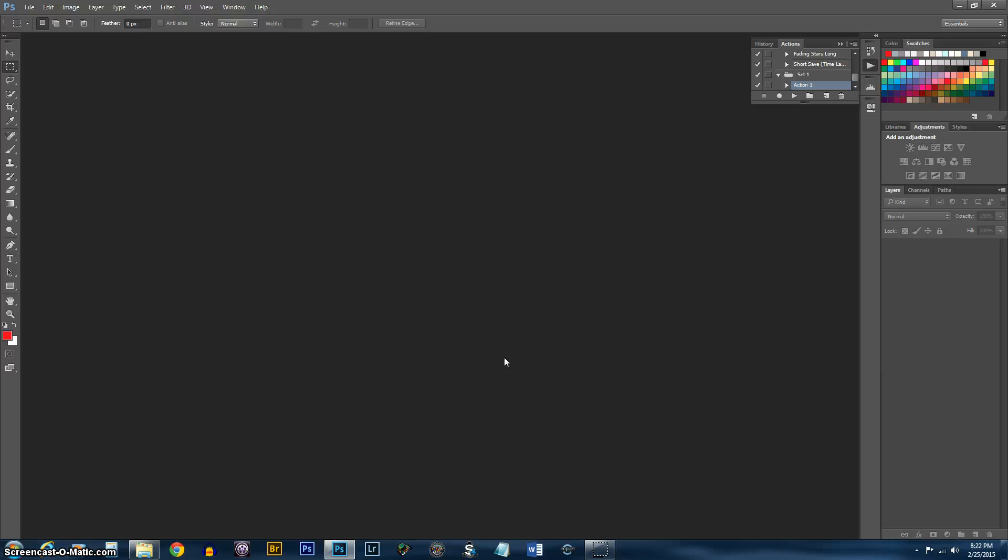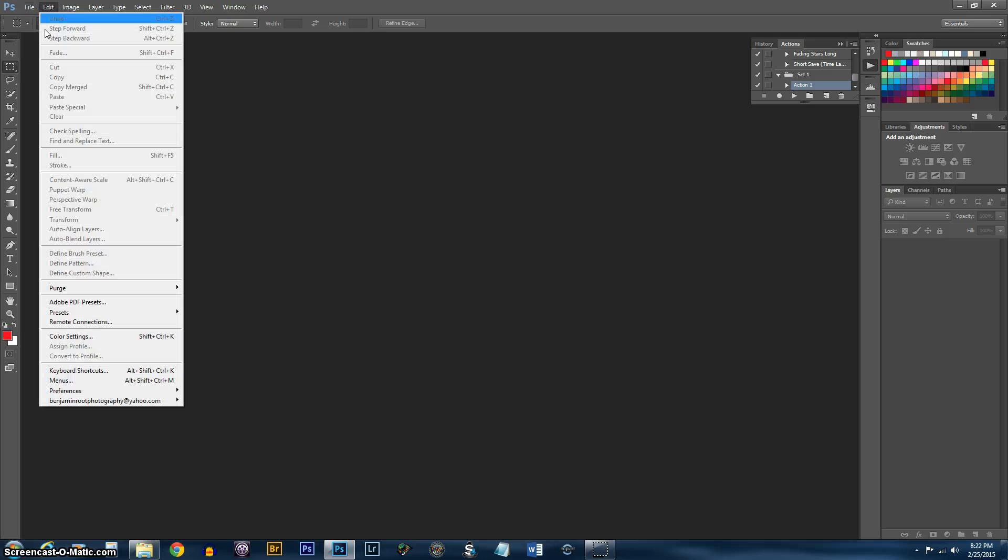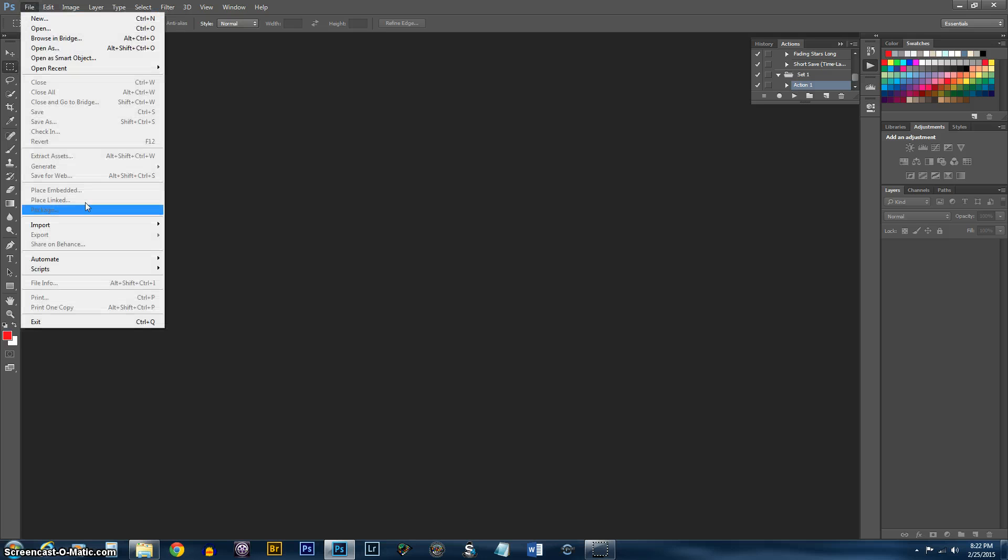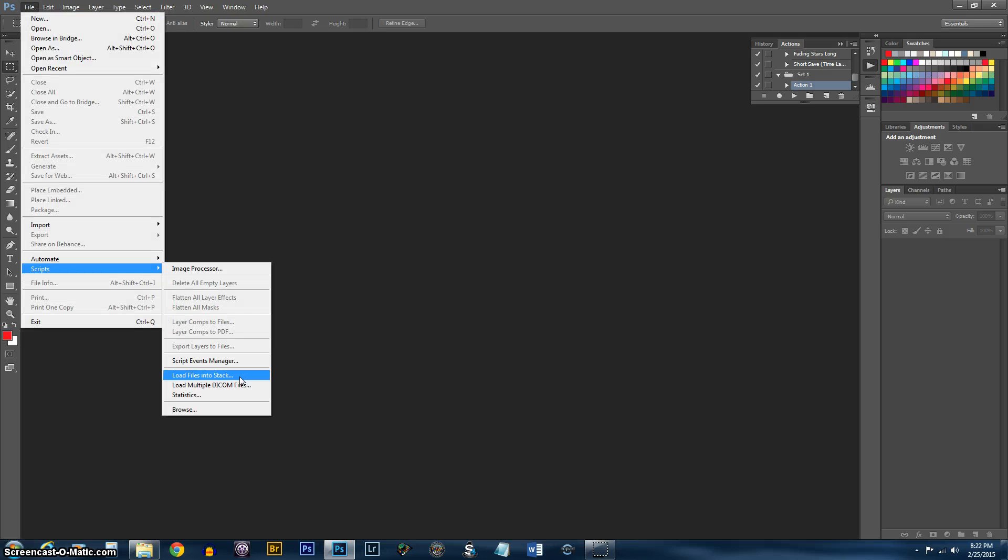OK. Now that Photoshop has kindly resized all the pictures for us, we can go ahead and start with the video. Go to File, Scripts, and load files into Stack.